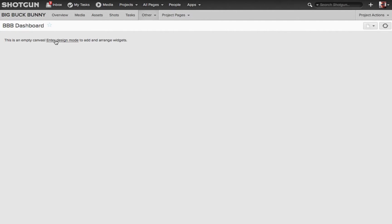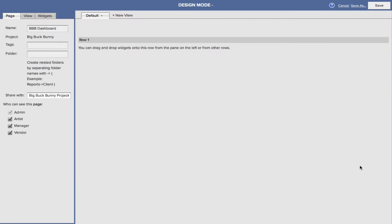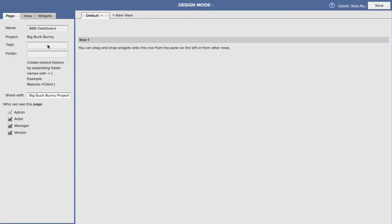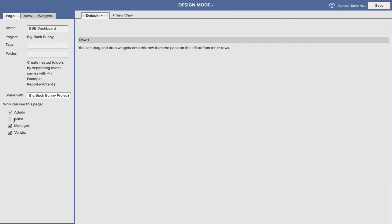Let's go into Edit Design Mode, and here we have several different controls along the left-hand side, such as your page. Again, there's the name, you can add tags and folders, share with what project, you can control who is going to see the page. Maybe you don't want your artist seeing this page, maybe you don't want the manager, and so on.